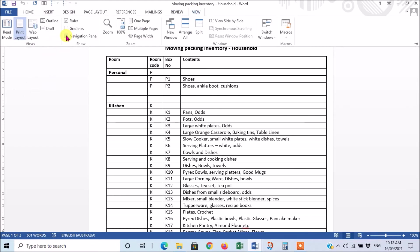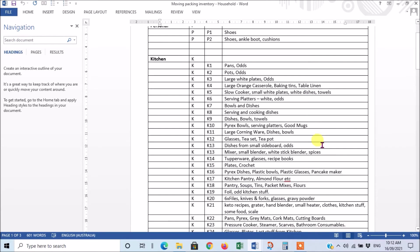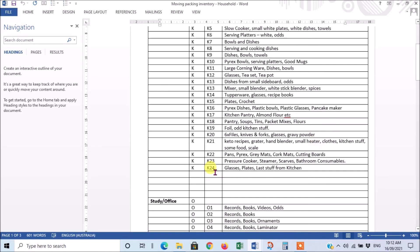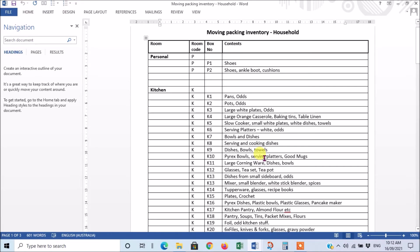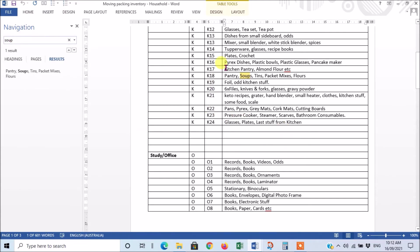Now let's say for instance I'm a bit peckish and I feel like some soup. So now I want to find out which box the soup is in and I haven't a clue. I've got 24 kitchen boxes here and I haven't a clue which one the soup's in. I could look through all of these lists and find it, which is a way of doing it, but it's much easier to do this. If I click the Results and then I click there and I type 'soup,' there it is - it's found soup for me. Even if you haven't got exactly the same it will match as much as it can with your search, which is fantastic. So now I know that I've got to go and look for box K18 if I want some soup.